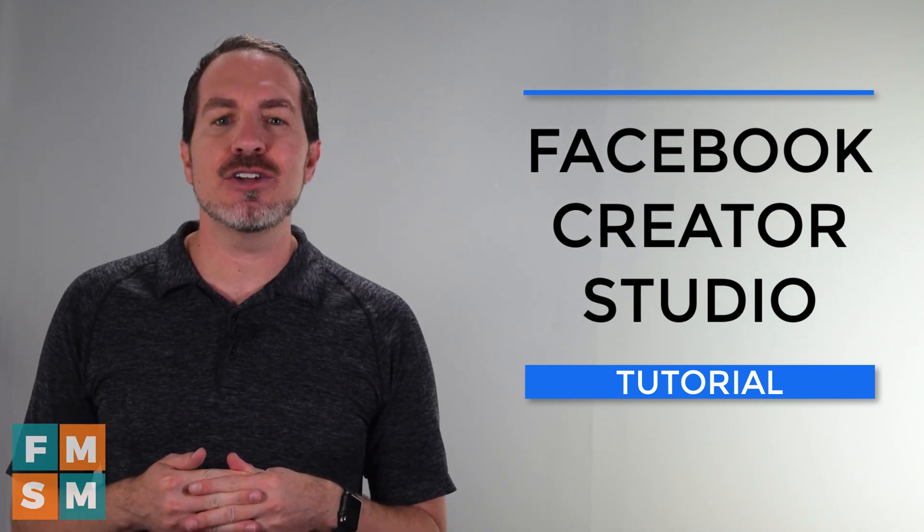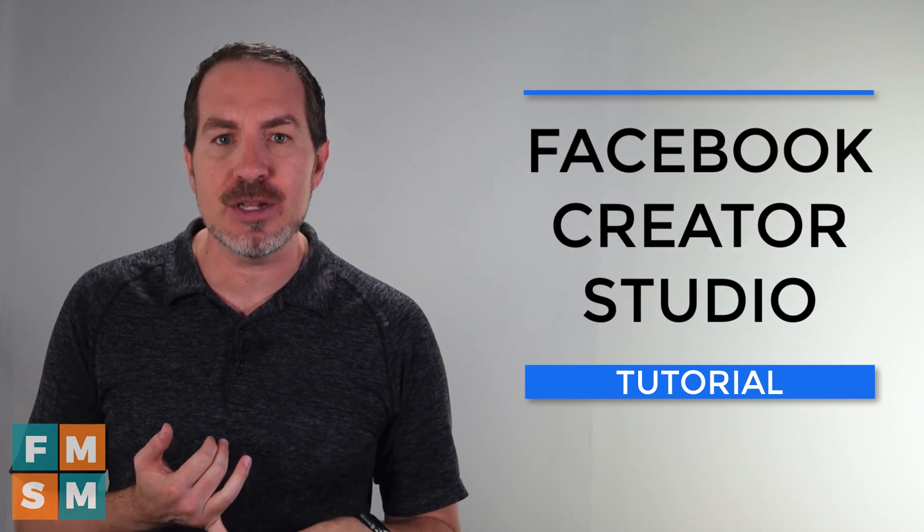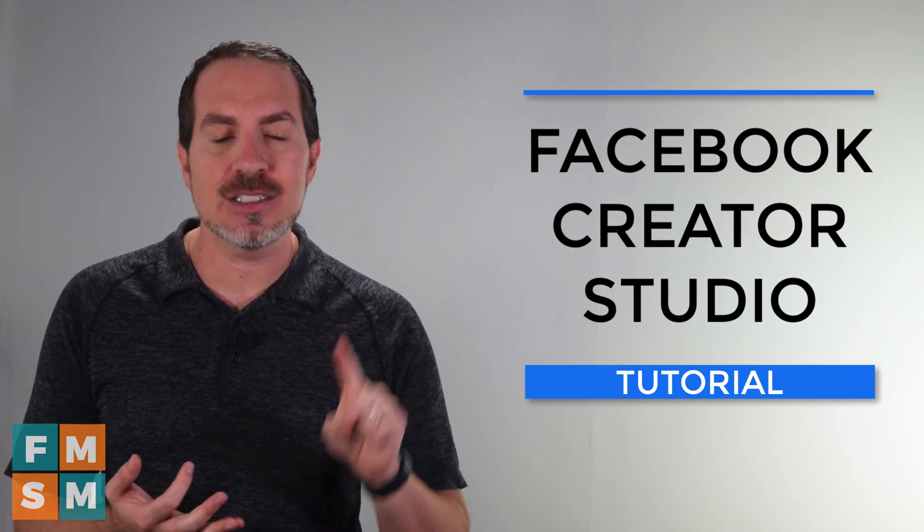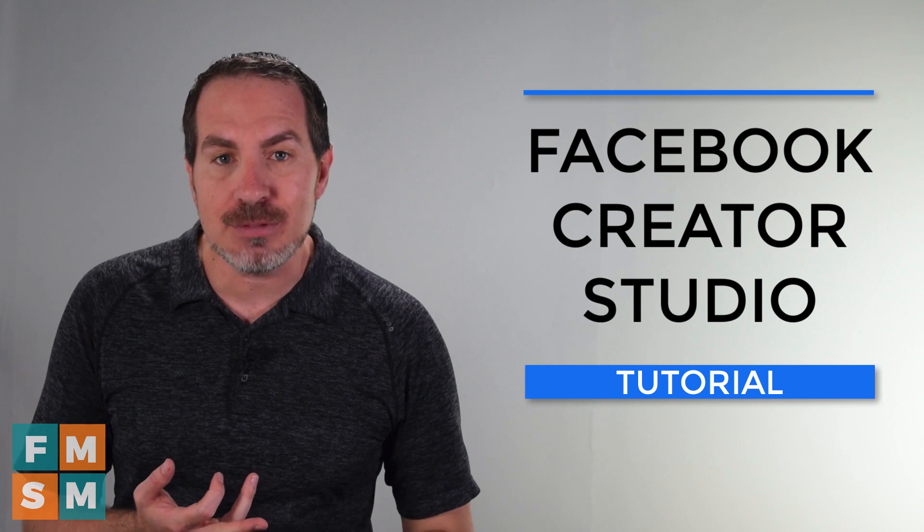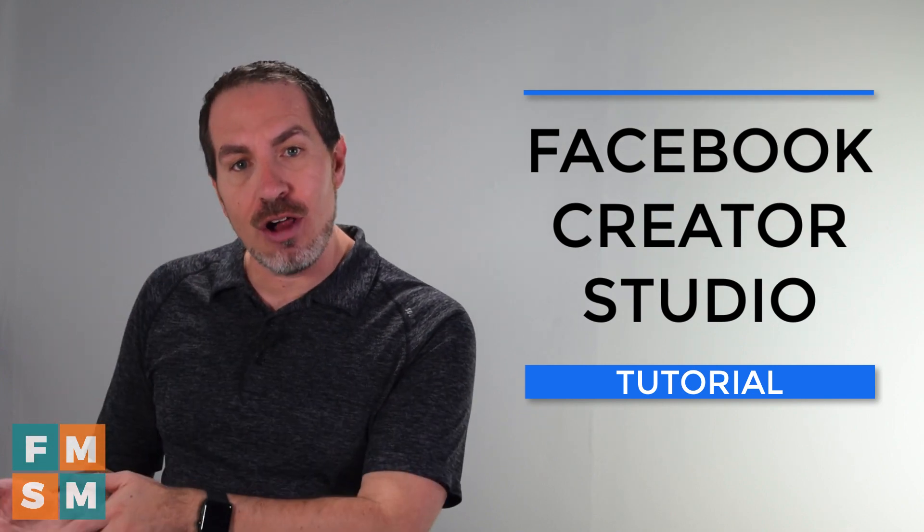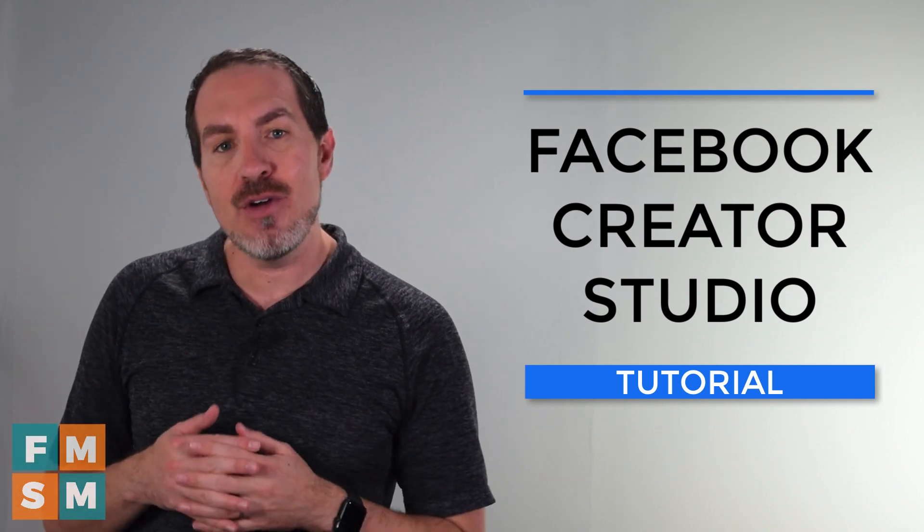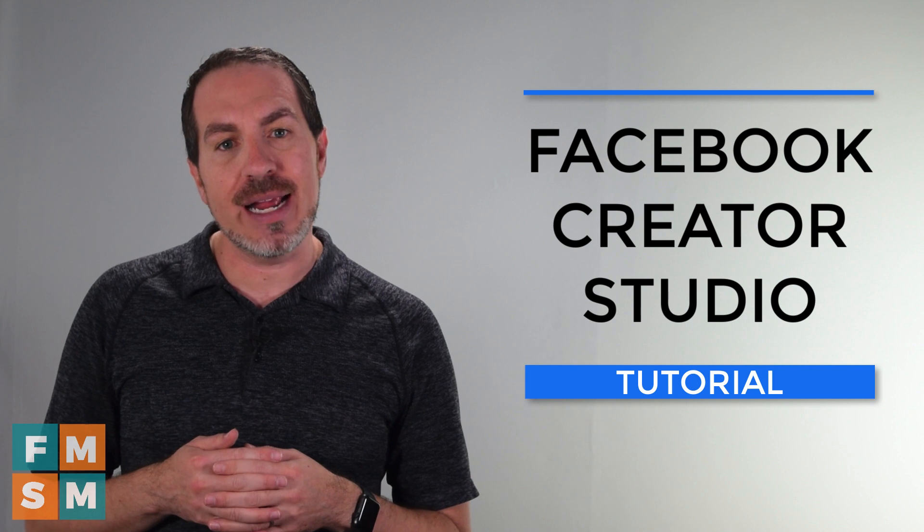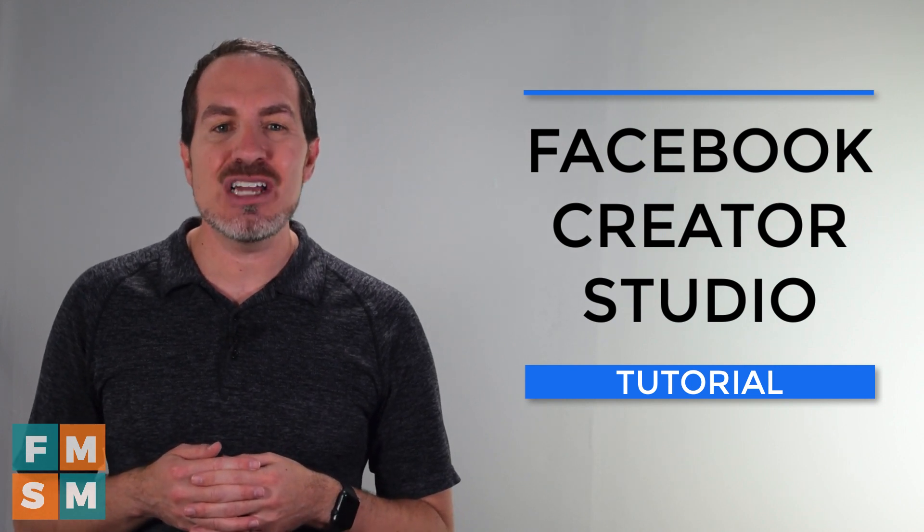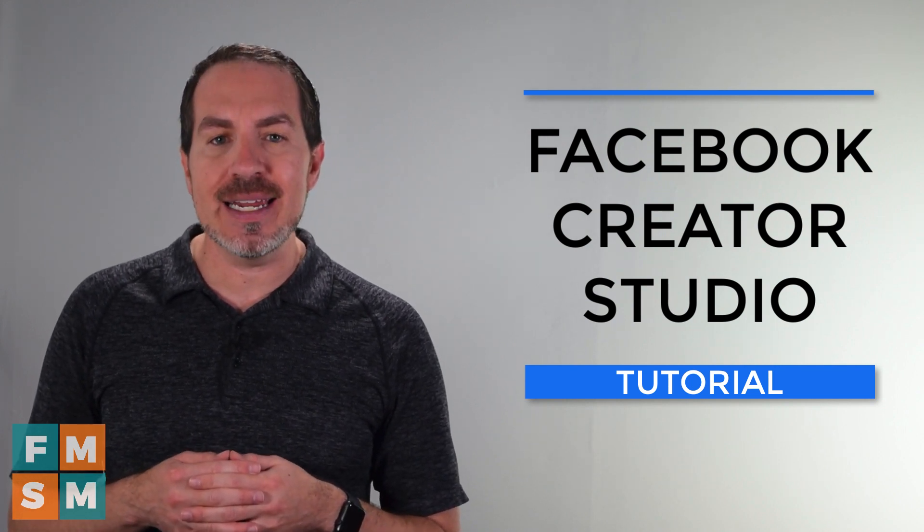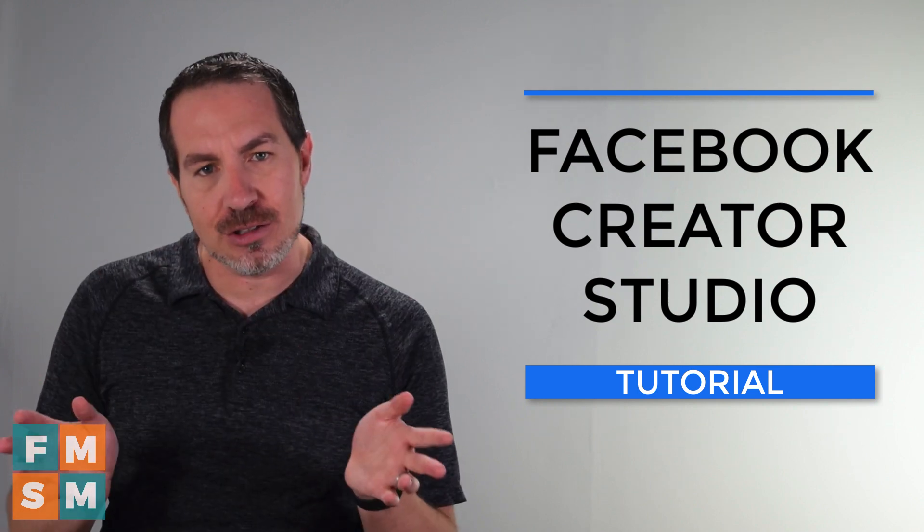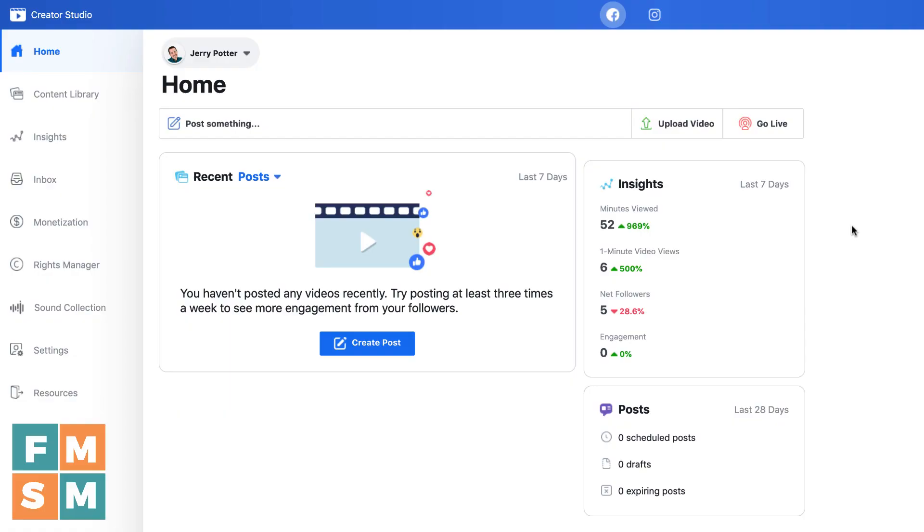Facebook Creator Studio allows you to schedule posts to your Facebook business page, reply to comments, reply to inbox messages, and then you can also do it all for Instagram as well if you have an Instagram creator or business profile. So it really is the ultimate tool if you are playing in the Facebook Instagram ecosphere. Let's get into it.